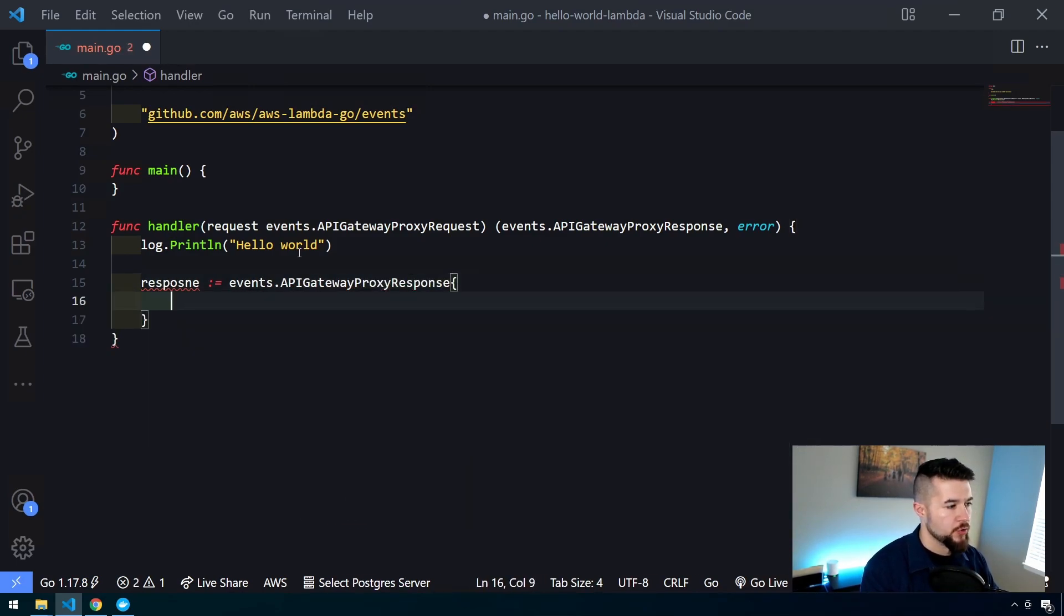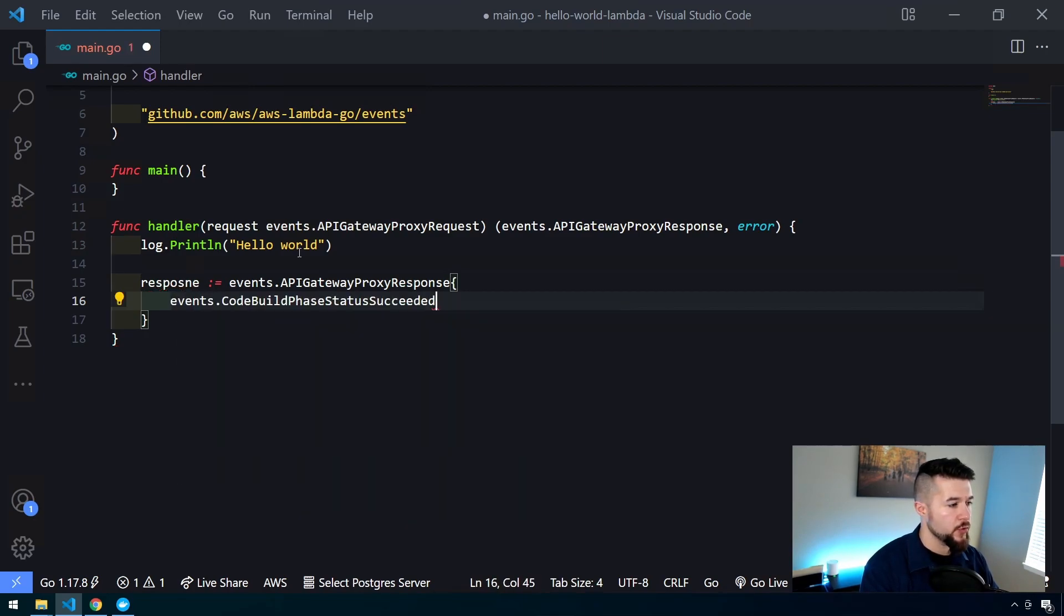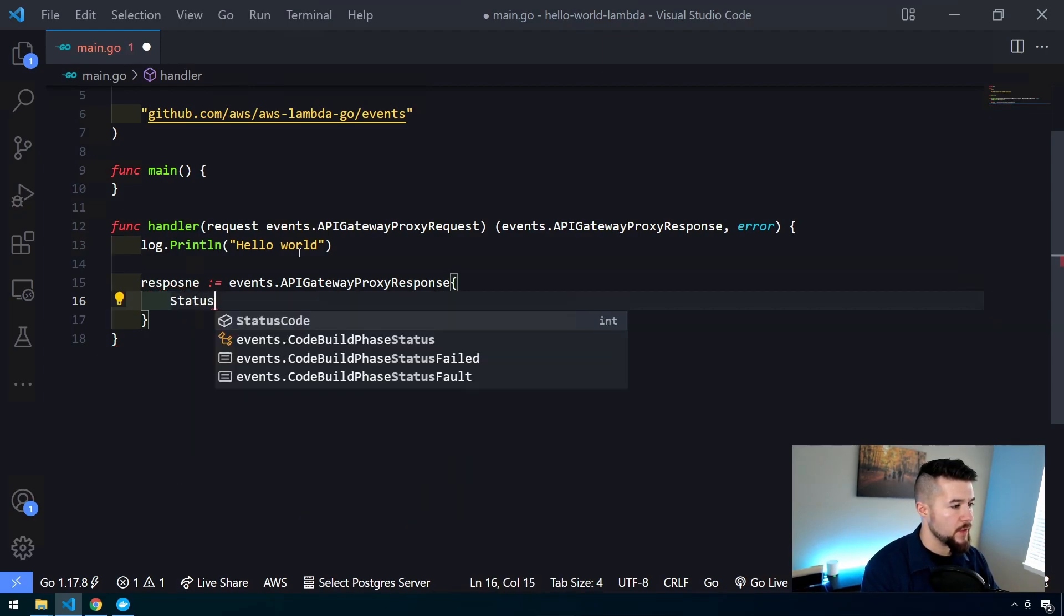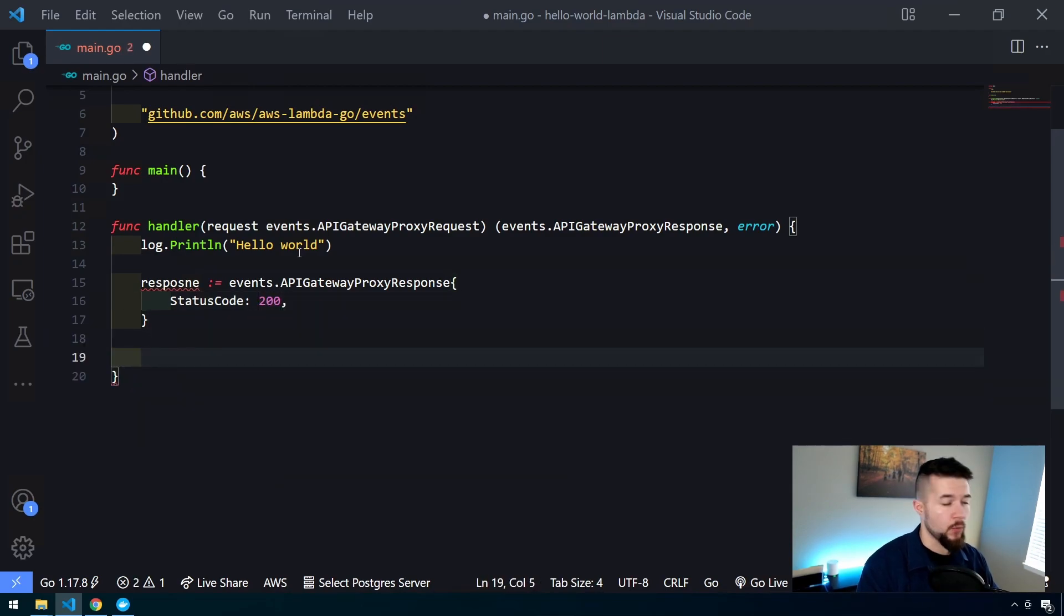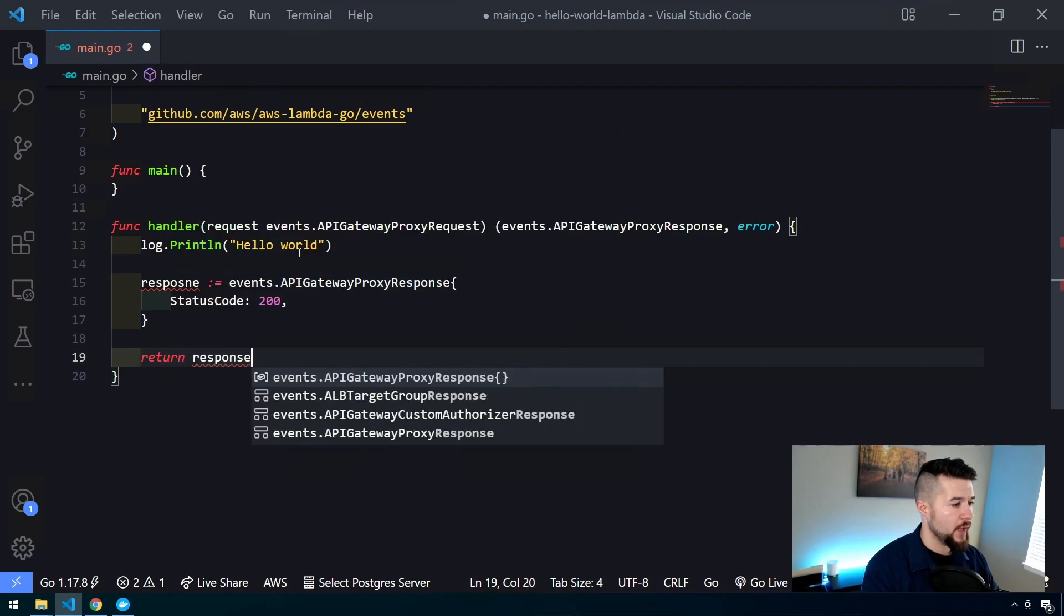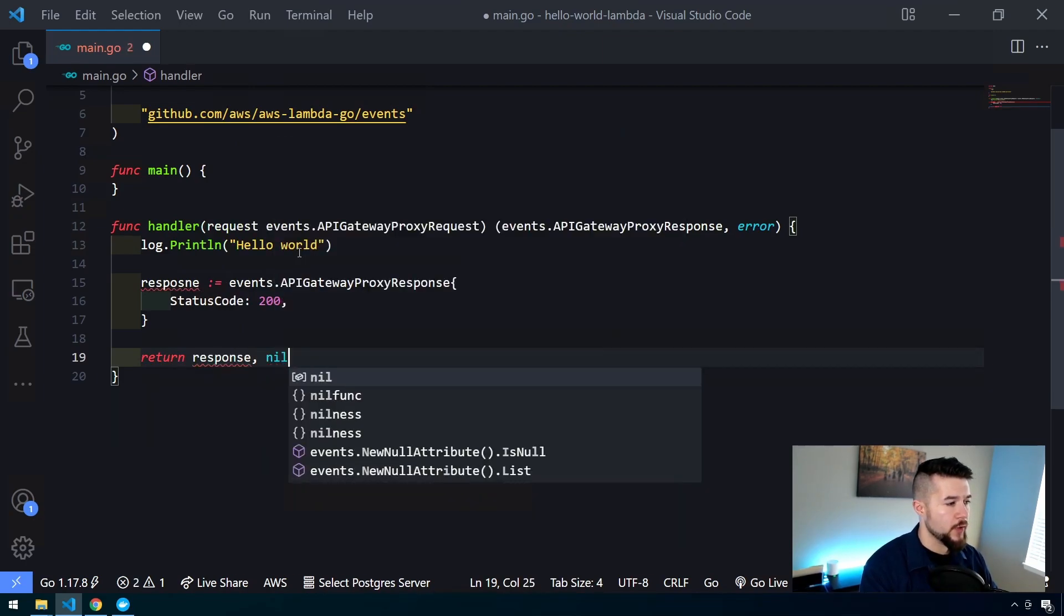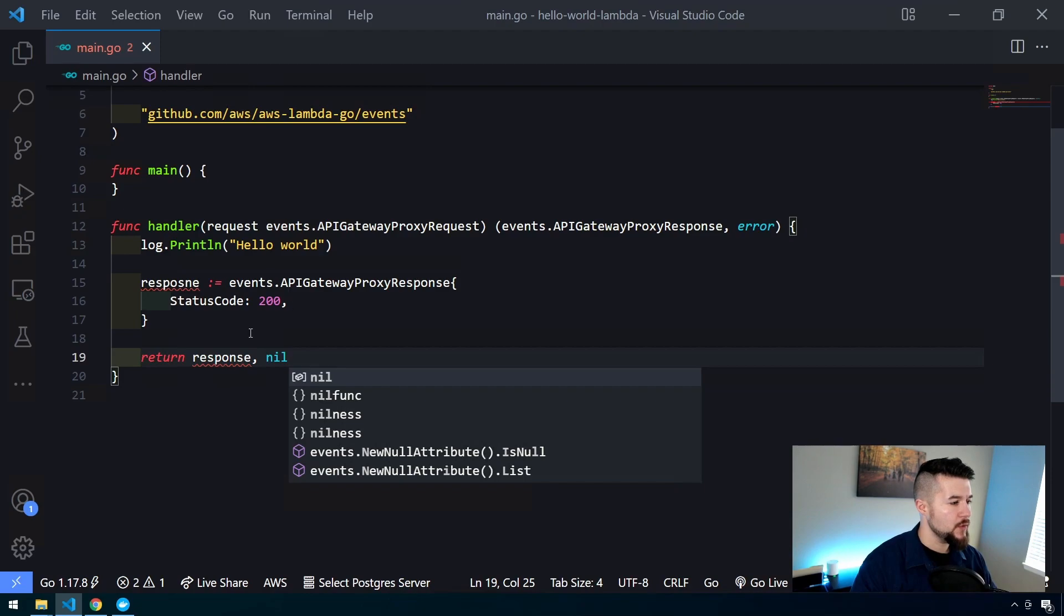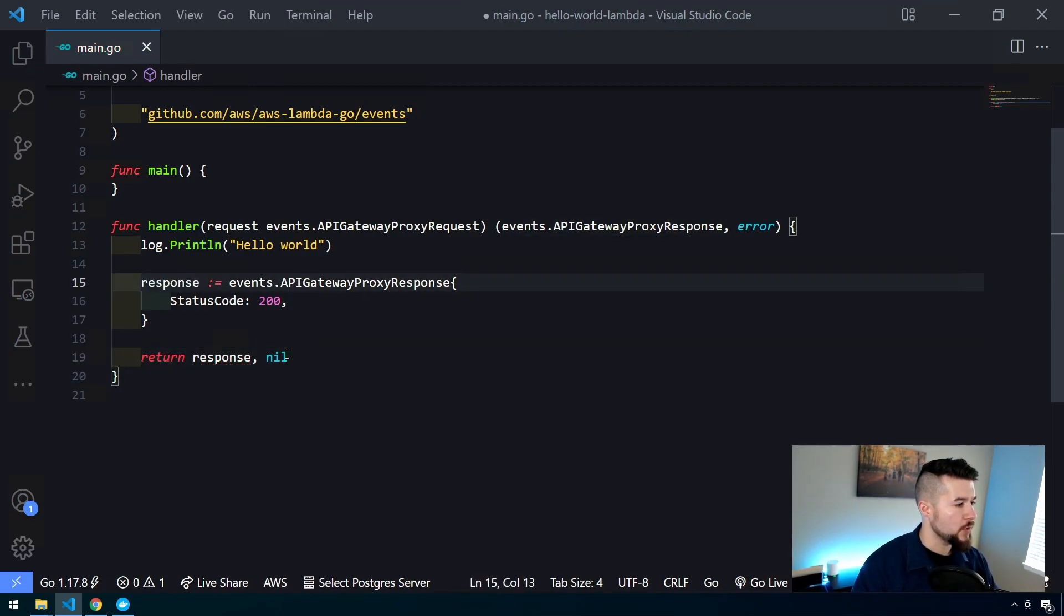I'm going to copy my log entry down here. Then we need to return that response. Let's create a new response equals events dot API gateway proxy response. The only thing we really need to return is a status code. We'll return a status code of 200, which in API world means okay.